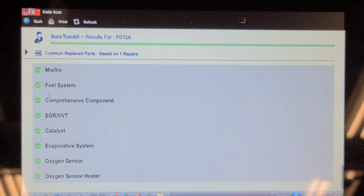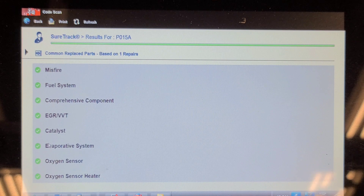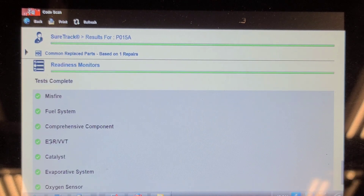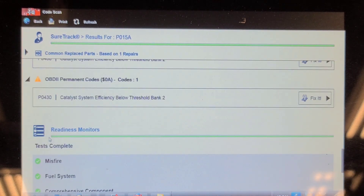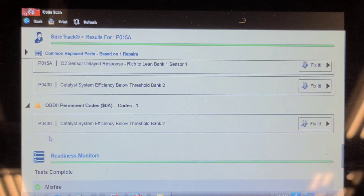The EVAP system test has run and passed. We'll have to have a word with this customer.